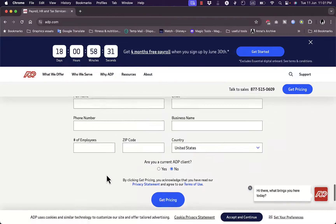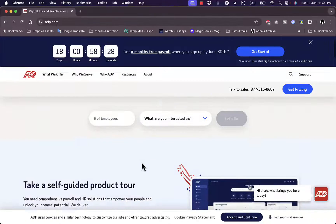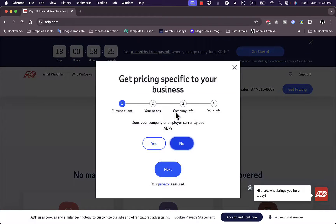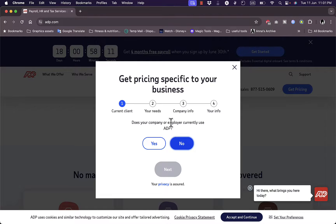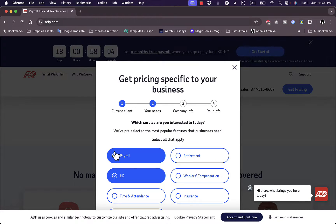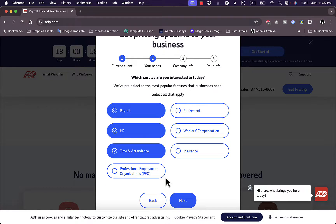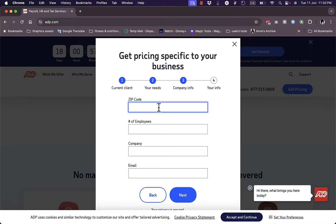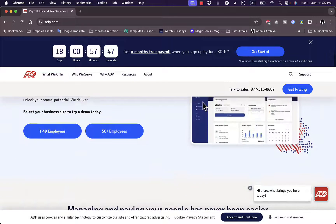Let's take a look at their pricing. It asks if you are a current client and whether your employer uses ADP. The price will be set depending on your needs. You can select the services you're interested in — for example, payroll, HR, and time and attendance — then add your company info like zip code, number of employees, company name, and email.